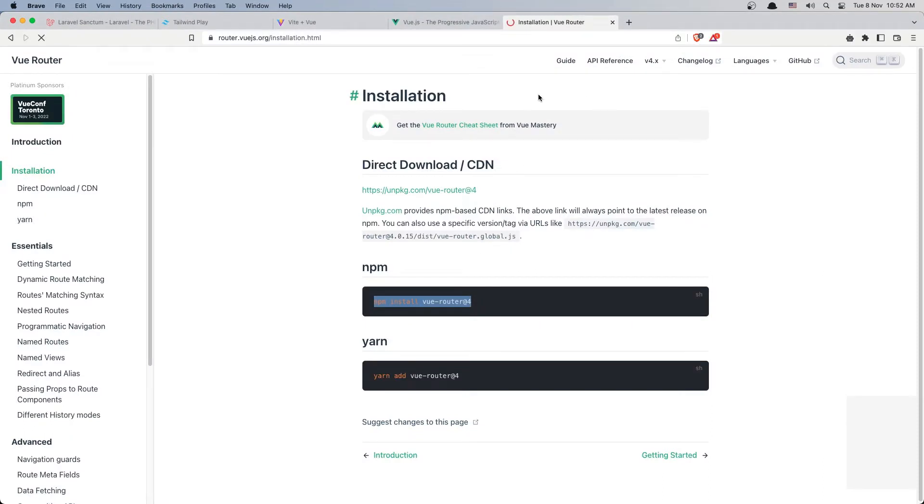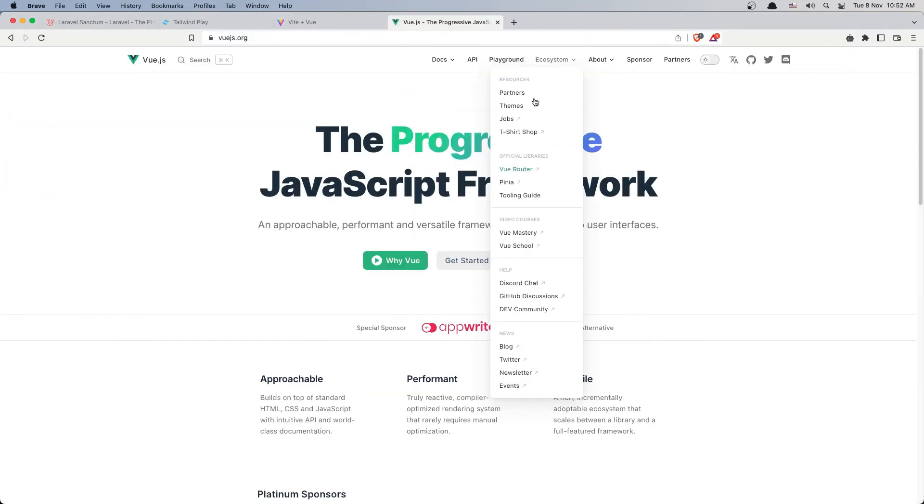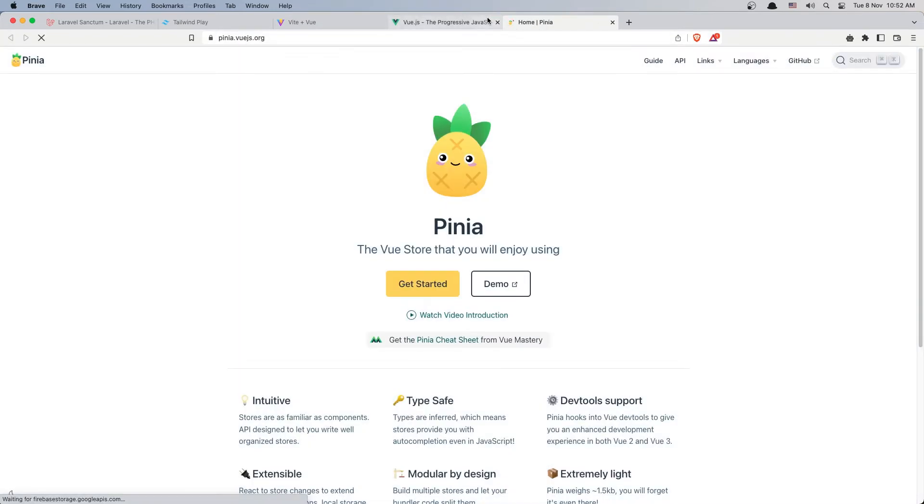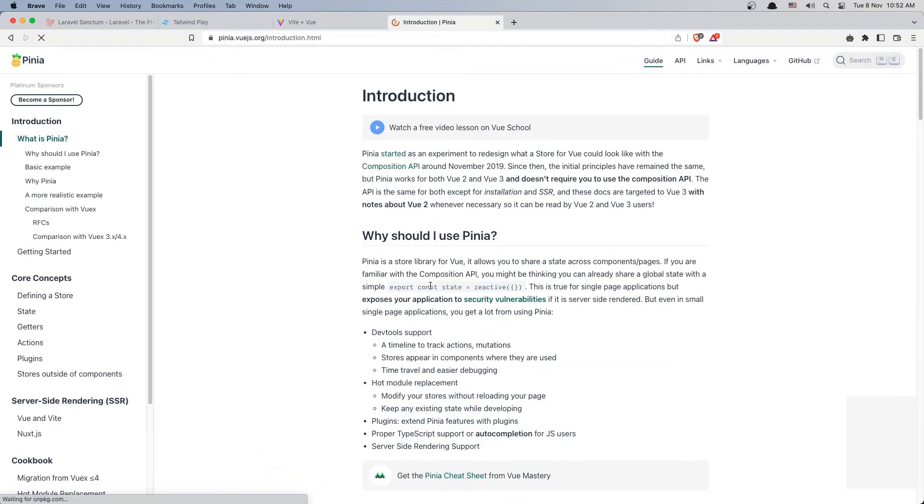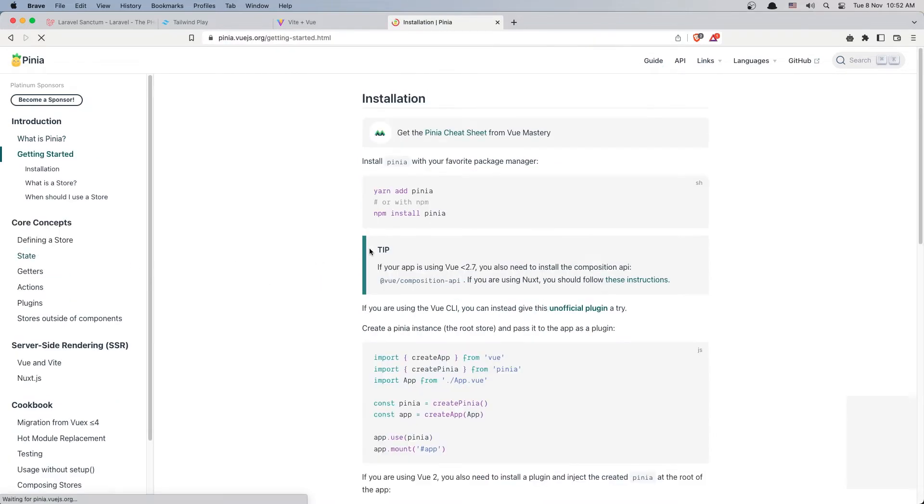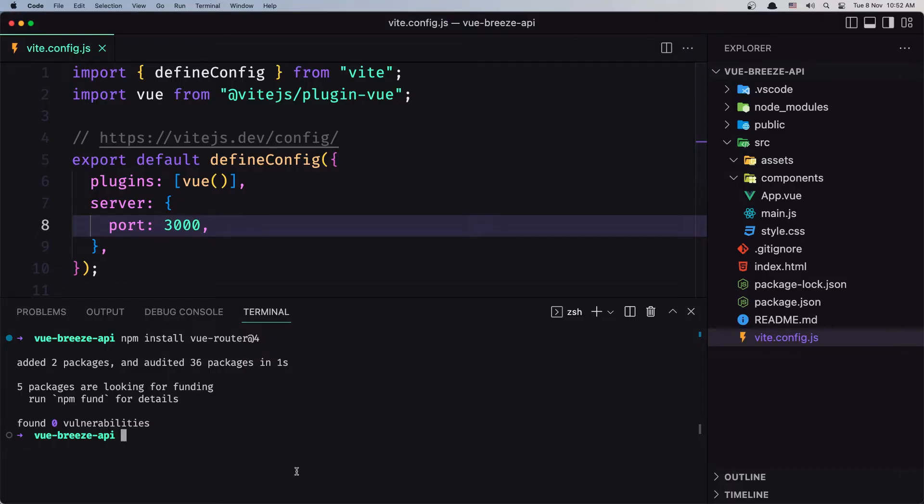And also let's close this and open Pinia because I'm going to install also Pinia here. So we have getting started and npm install pinia. Copy that and paste it here.